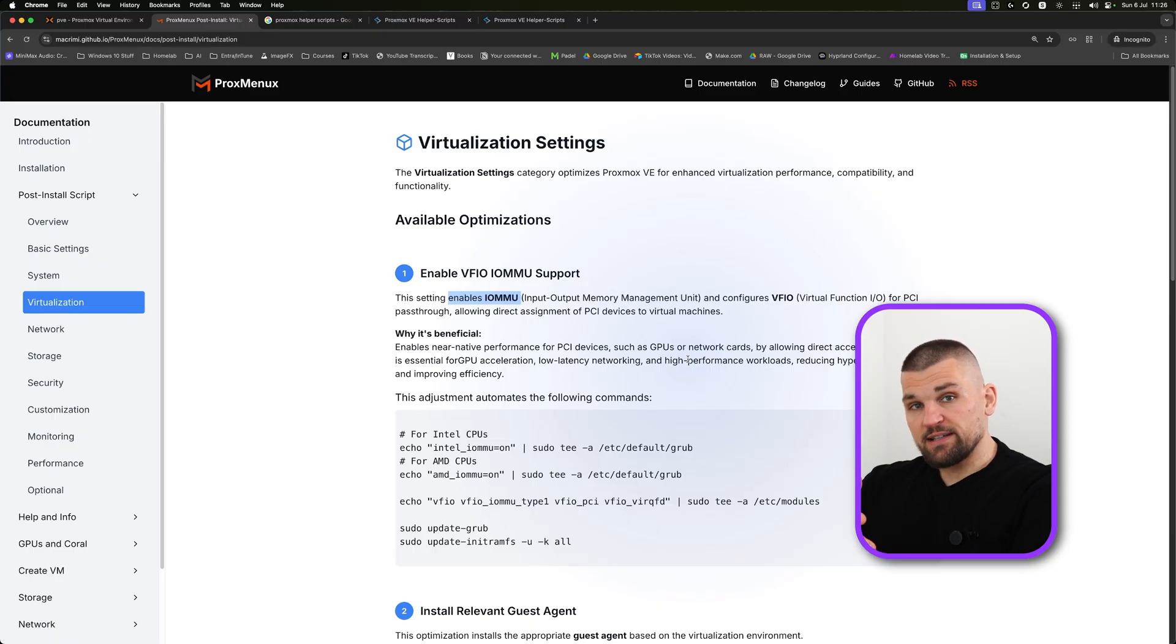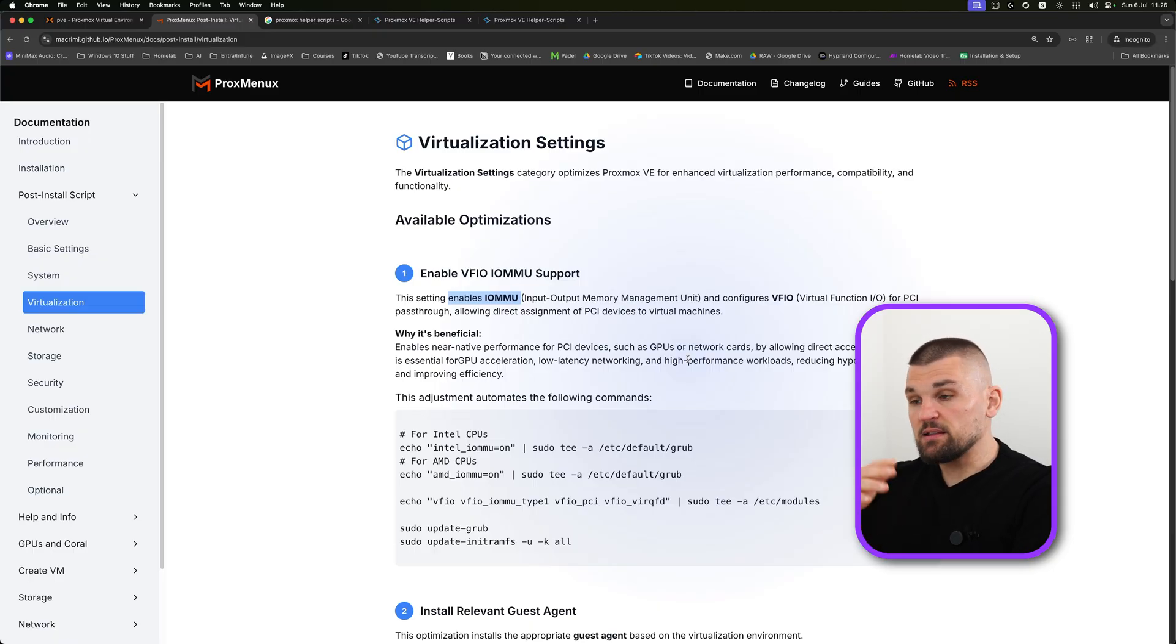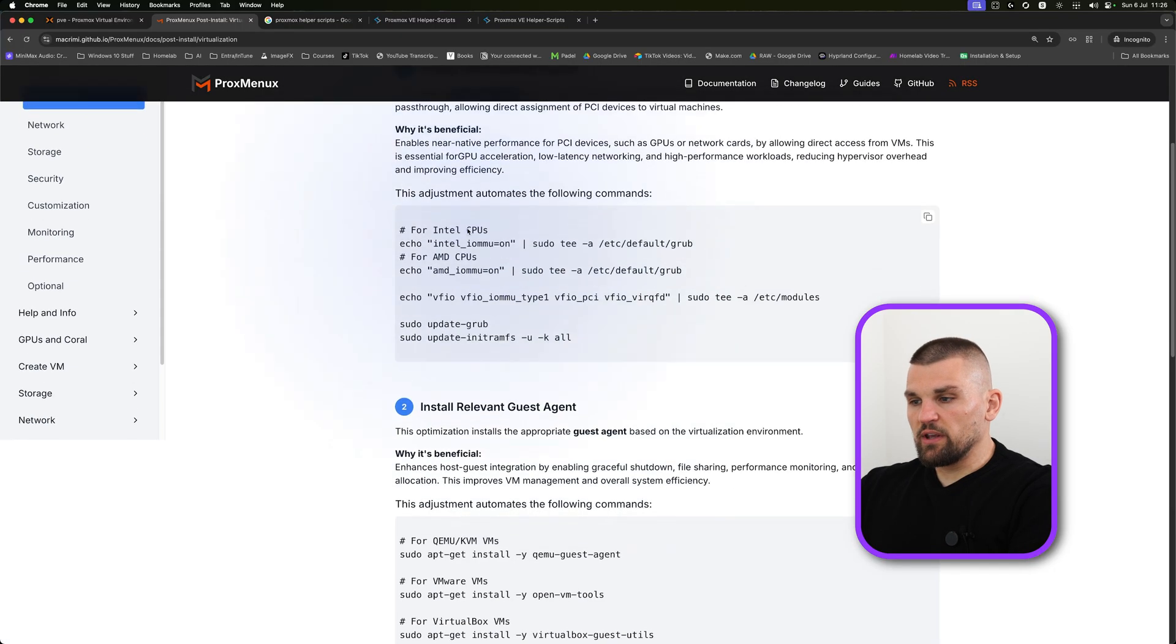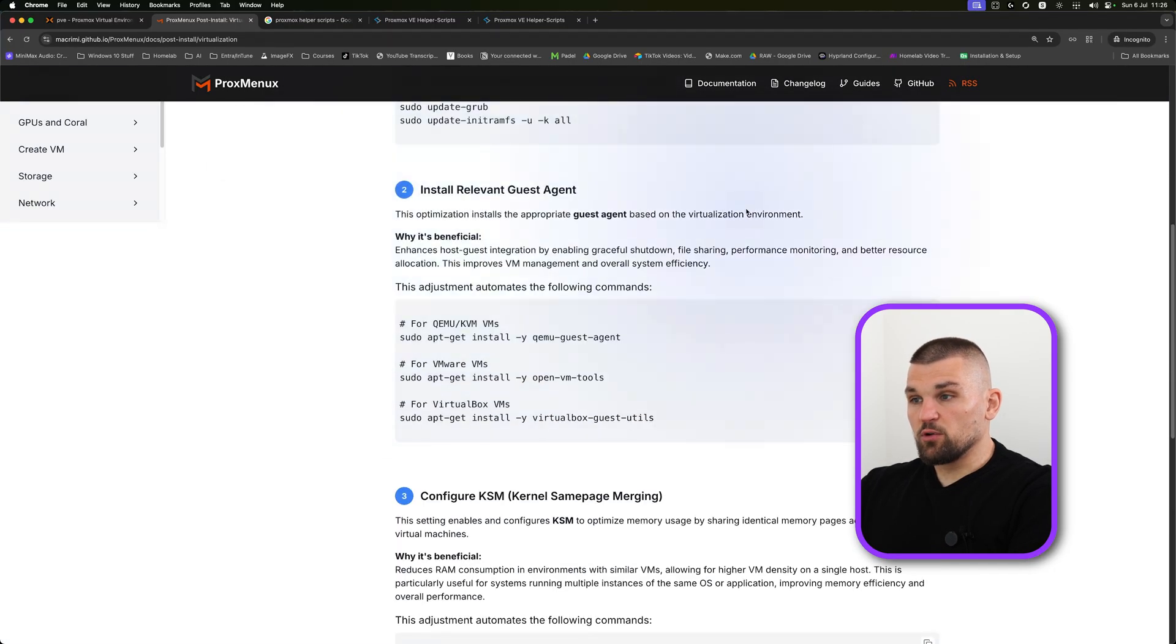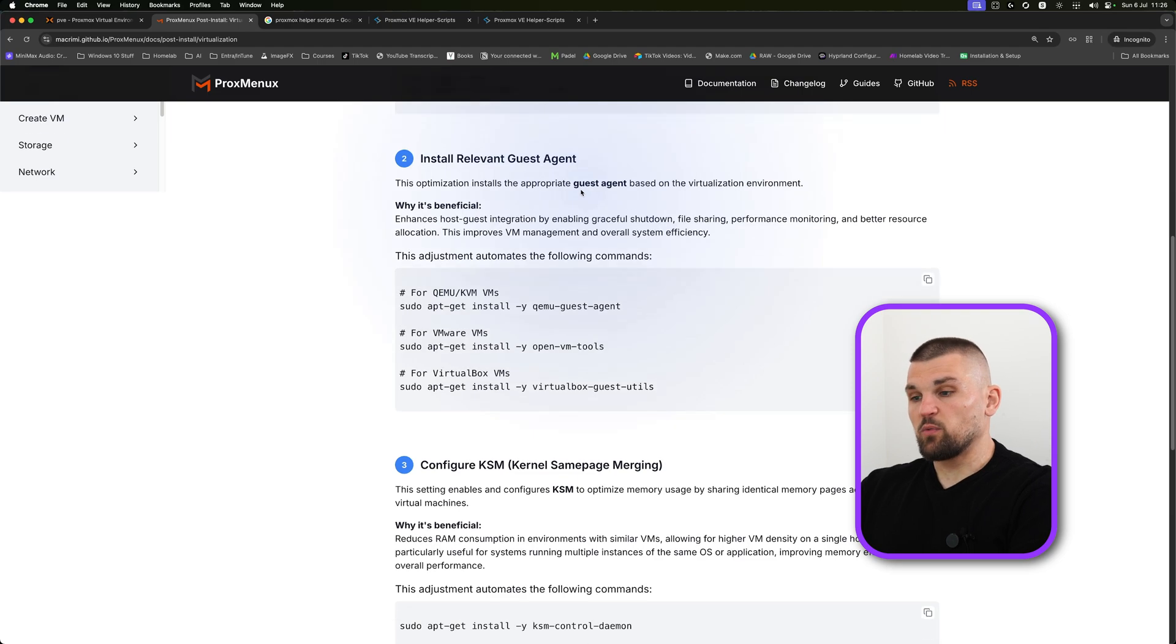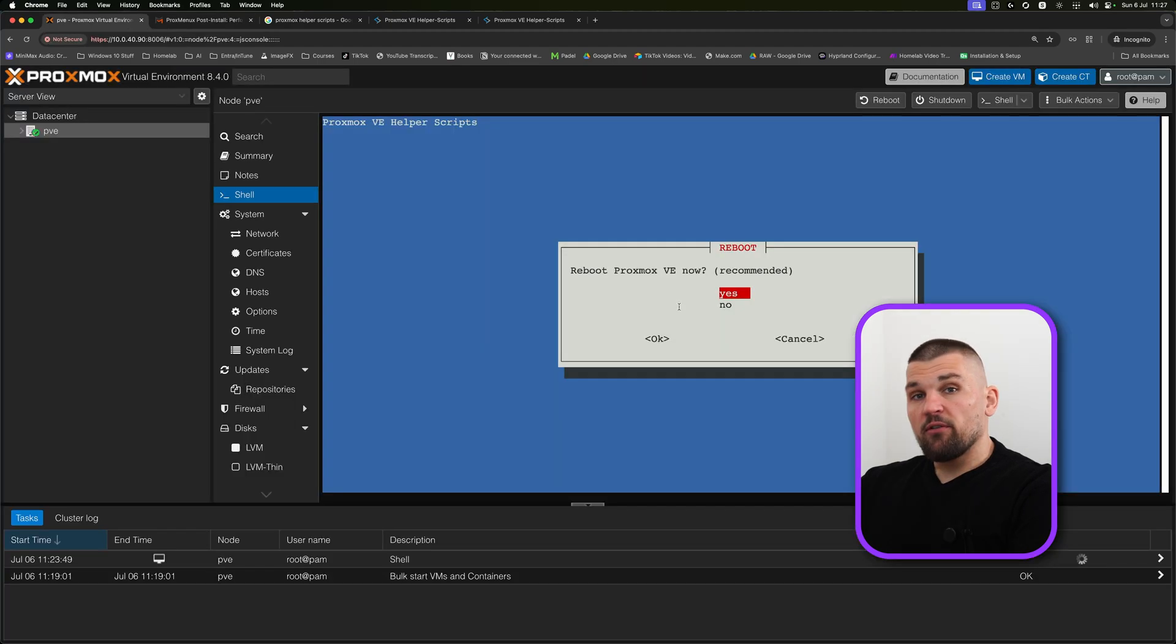If you want to run Windows, for example, but you need a graphics card, this is something that this will hopefully potentially enable you to do that. You can see all the info here. It also installs guest agents, which is just a nicer way for the VM to interact with Proxmox.